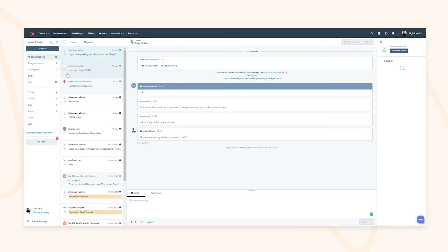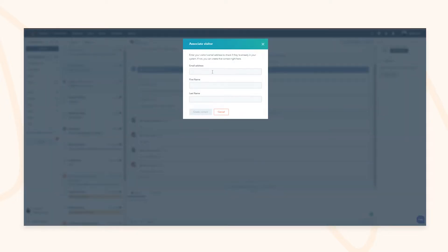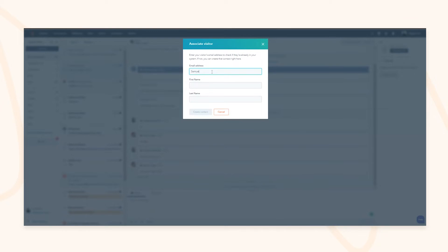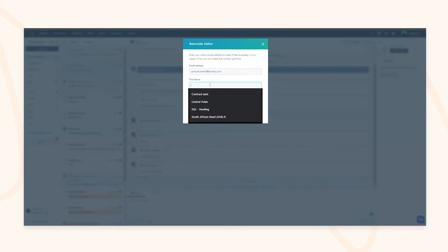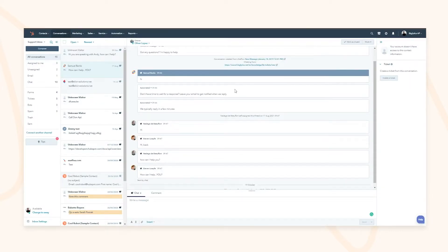When you're on a conversation with an unknown visitor and you want to identify who they are, you have a bar for your associations on the top right-hand side. This allows you to match up who the contact is and associate them with the conversation from existing contacts in your CRM. You'll then have access to the right-hand side where you can create tickets as well as view the contact.